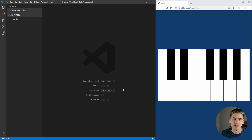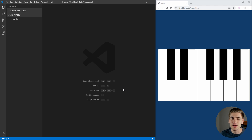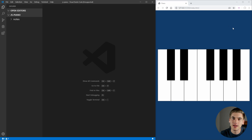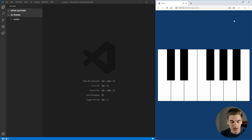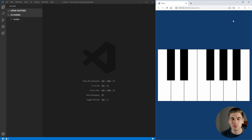Welcome back to Web Dev Simplified. My name is Kyle and my job is to simplify the web for you, so if that sounds interesting make sure you're subscribed to the channel for more videos just like this one. As you can see on the right hand side here we have the finished product of the piano. We can click any of these keys and we can also play them with the keyboard, which is in my opinion a lot easier — it's more like playing a real piano.